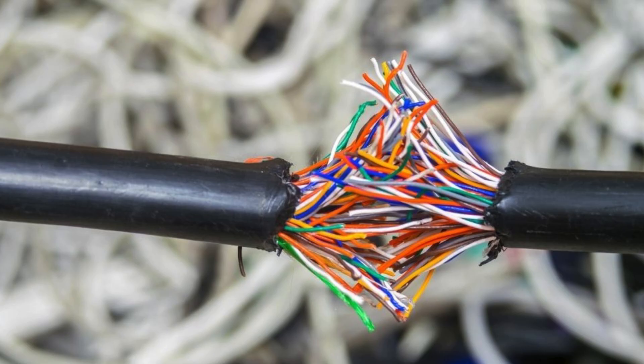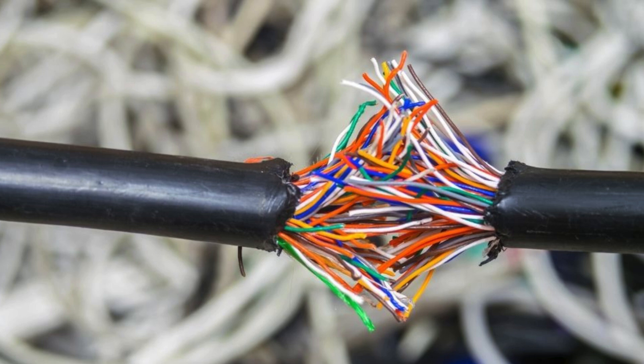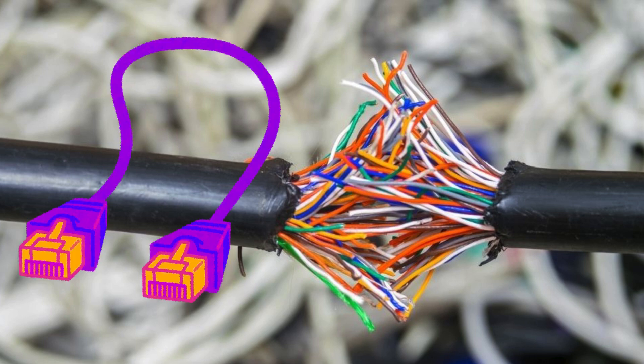Verify that all ethernet cables are securely plugged in and not damaged. Because damaged cables are the reason for Linksys VLOP not connecting to internet. So replace the damaged cables.